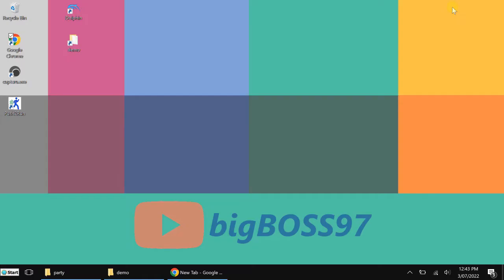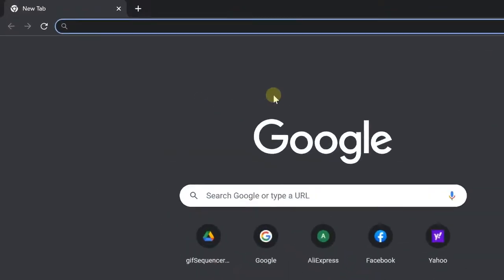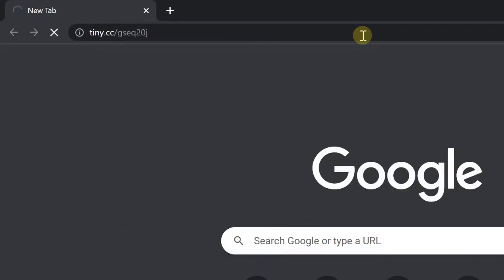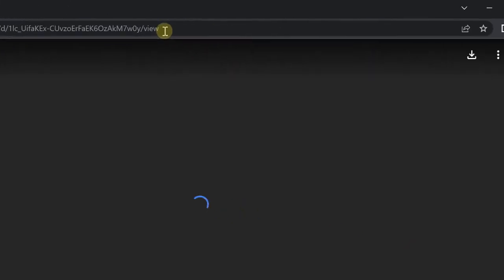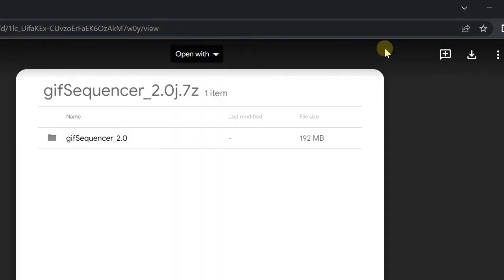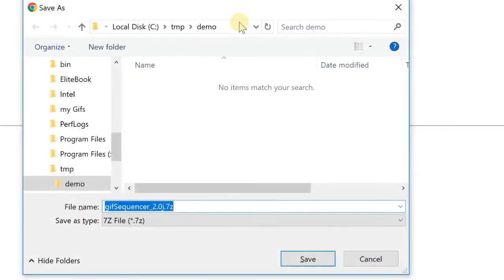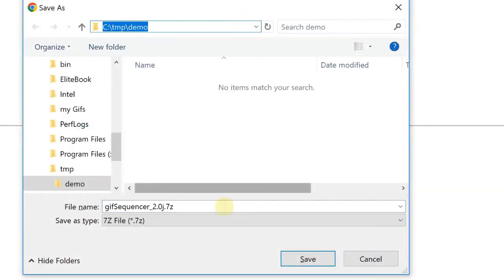First of all, you have to download the software from my Google Drive. I've already defined a shortcut for that. It's called Tiny.cc GSEQ20J for Java. This one includes the Java libraries, so it's quite huge. Download. You can see here it's over 50MB. OK, download it anyway. Save it under my demo directory. It will take some time to download.